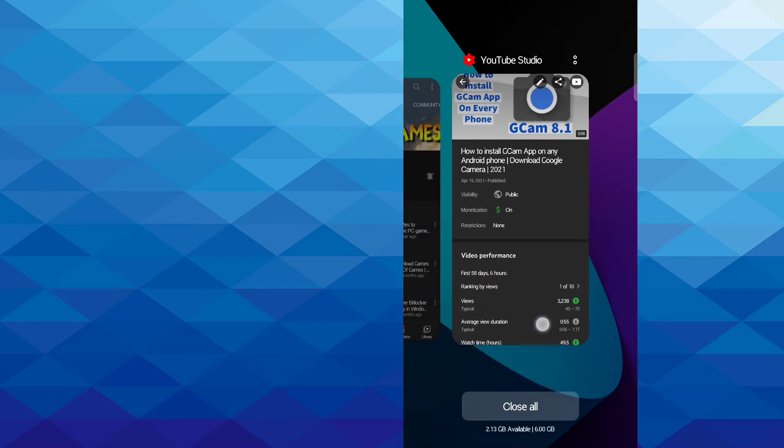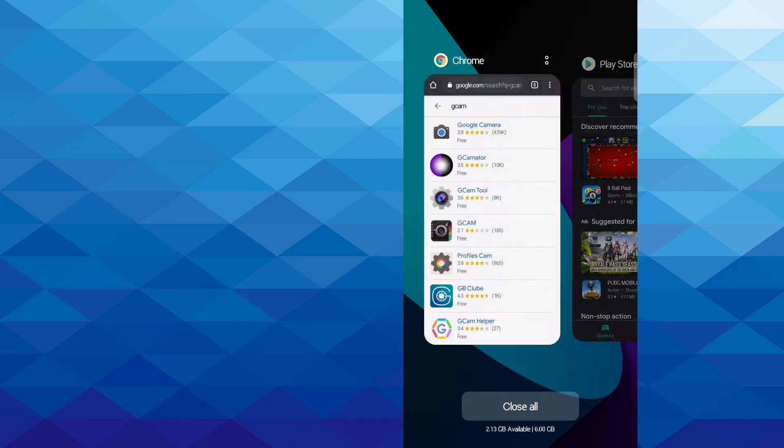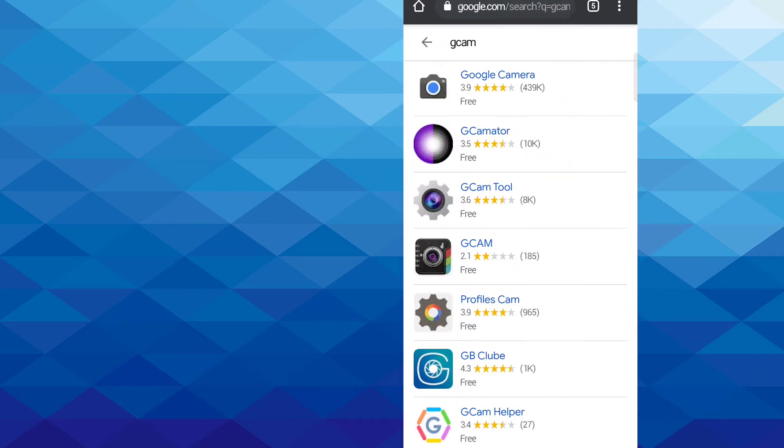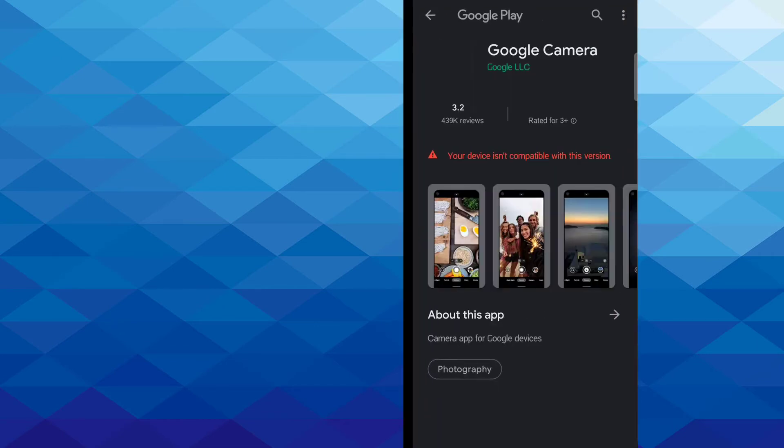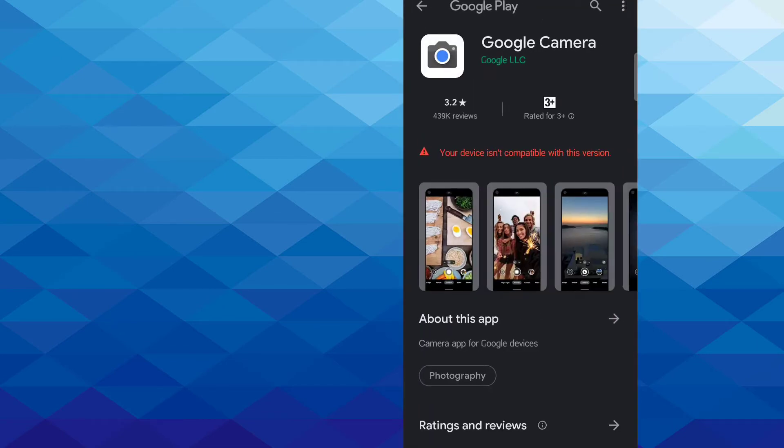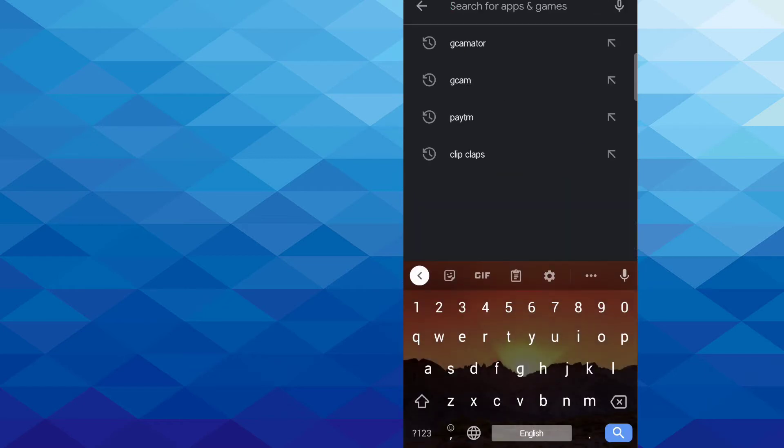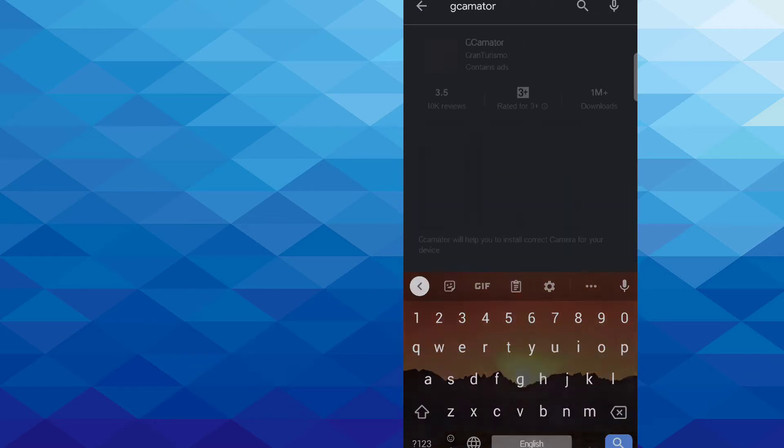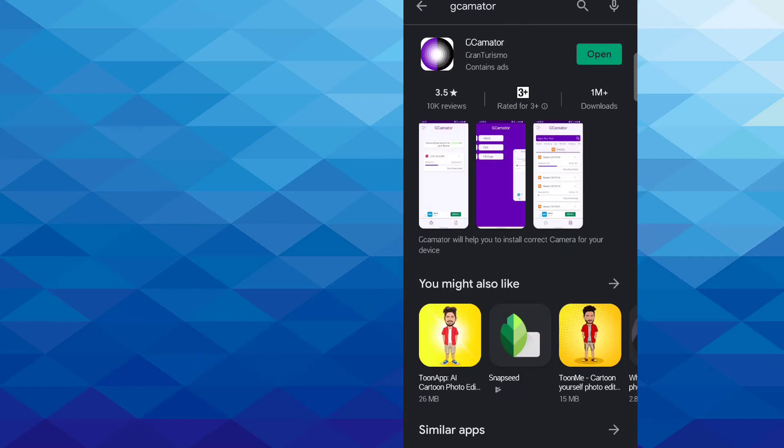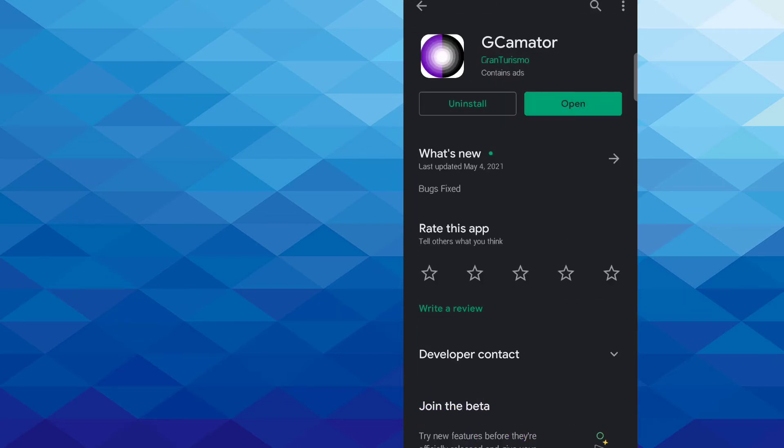As you know, Google Camera app is not available or is mostly not compatible with all phones. But there is another app on Play Store called GCamator. You need to install this app.